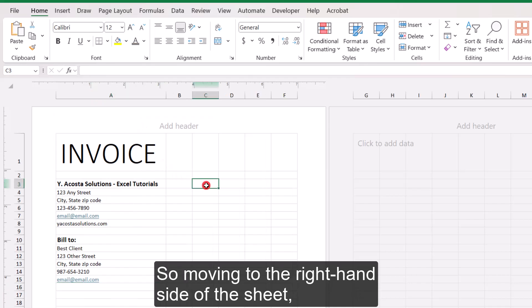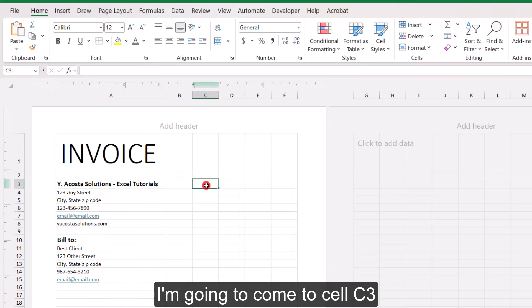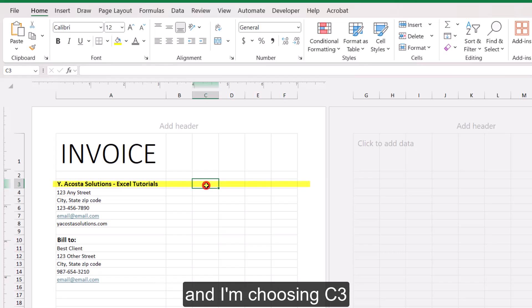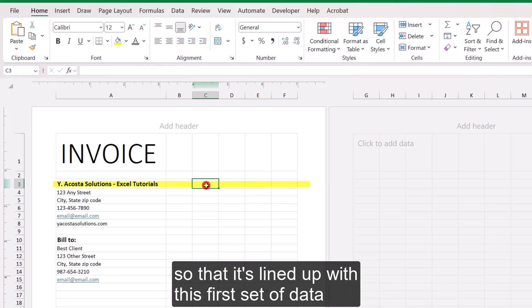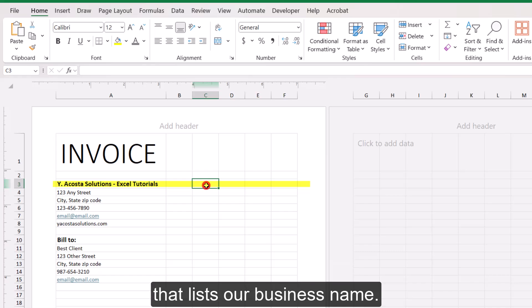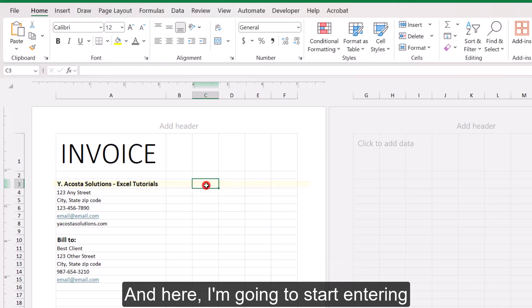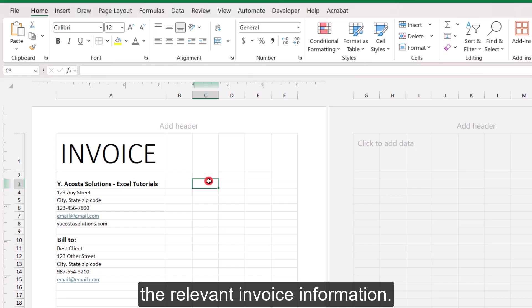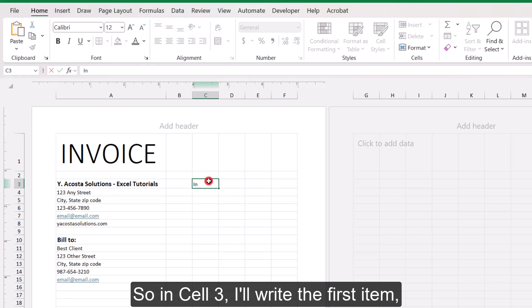And again, the information you use can vary based on your business and your clients. So I'm going to double click here just between columns A and B just to expand column A. So moving to the right hand side of the sheet, I'm going to come to cell C3.